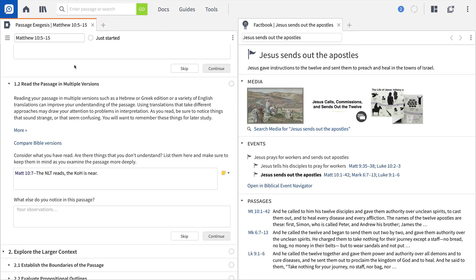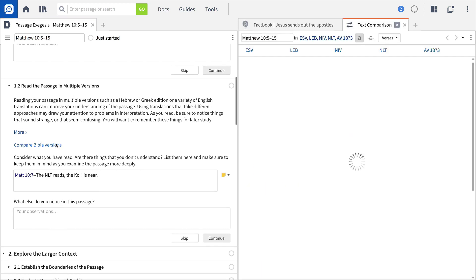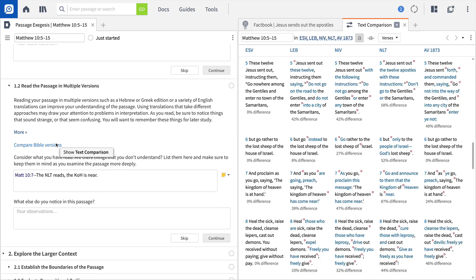Under Read the Passage in Multiple Versions, Logos will link you to the Text Comparison Tool, exposing some of the key differences and similarities between English versions of this text.